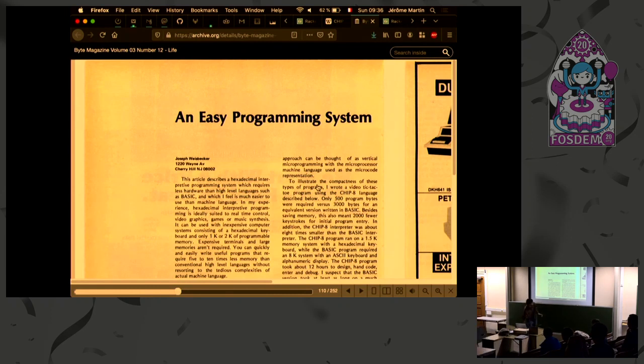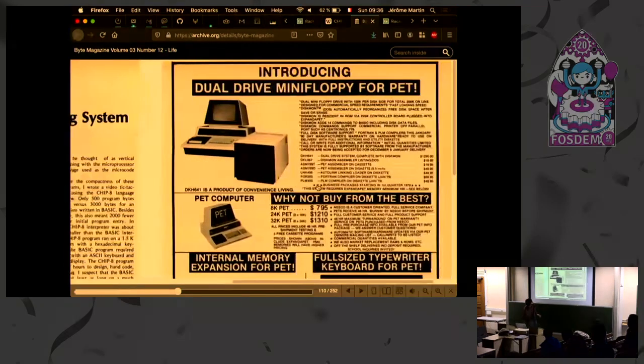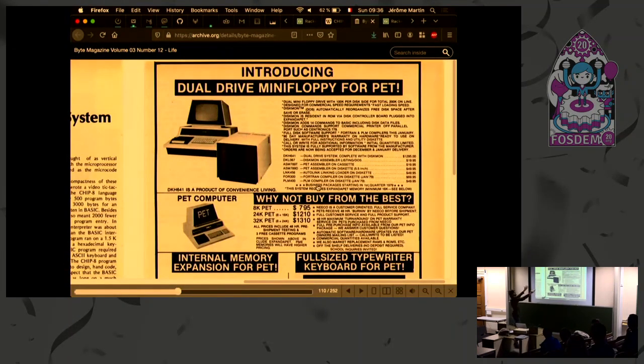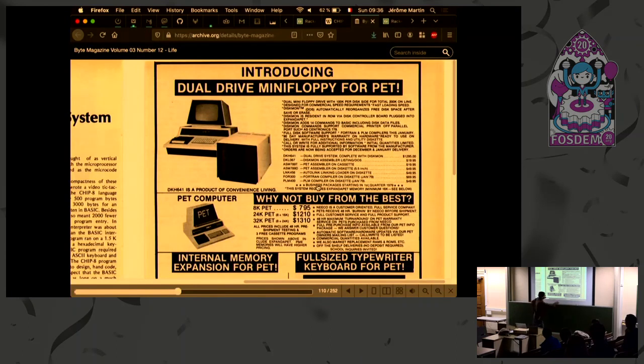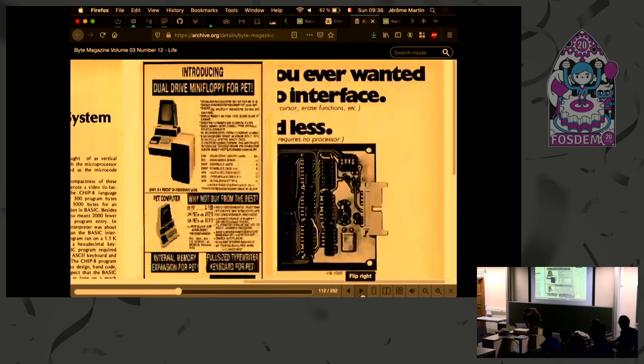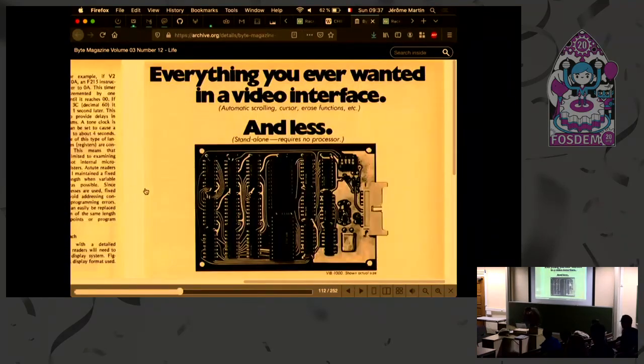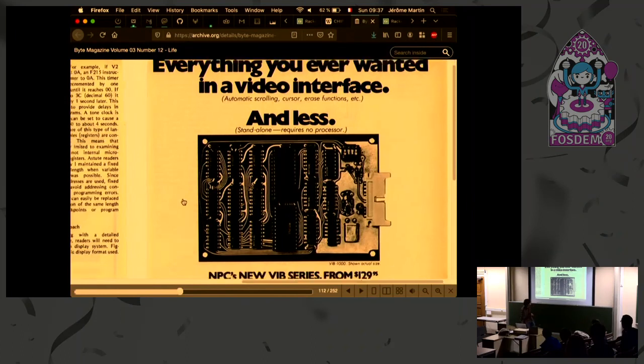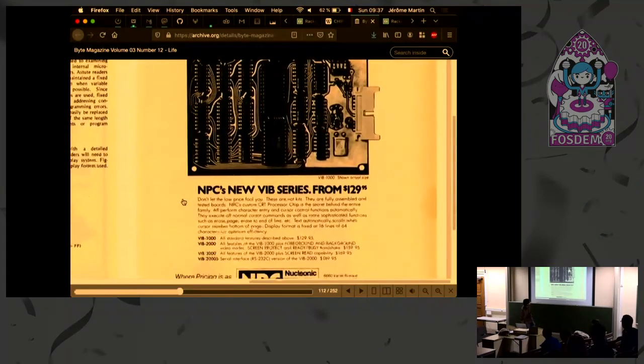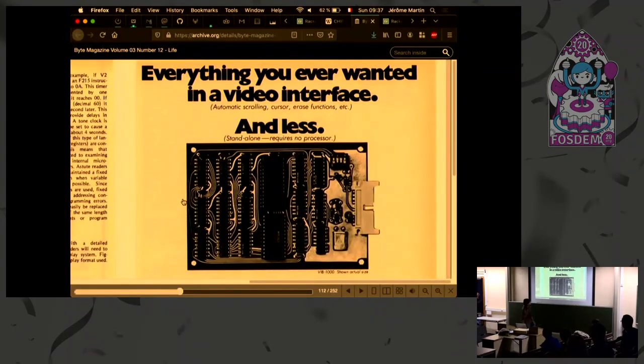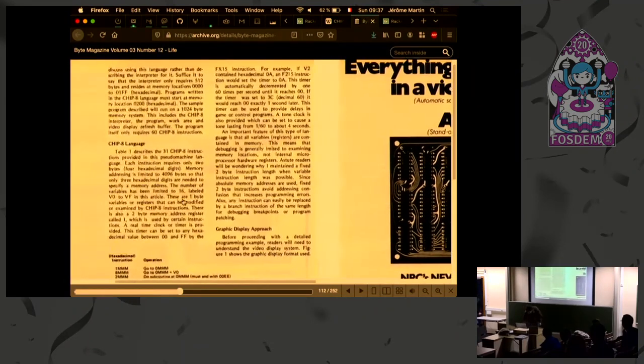Are you ready for some advertising from the 70s? Because on every page there's like, wow, check out that new Dwell Drive Mini Floppy for pets! It's only $1,295. Great! So if you click the page... wow! That's like a new graphic card!